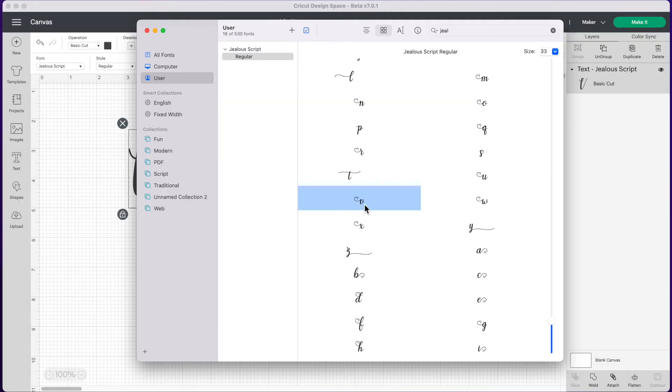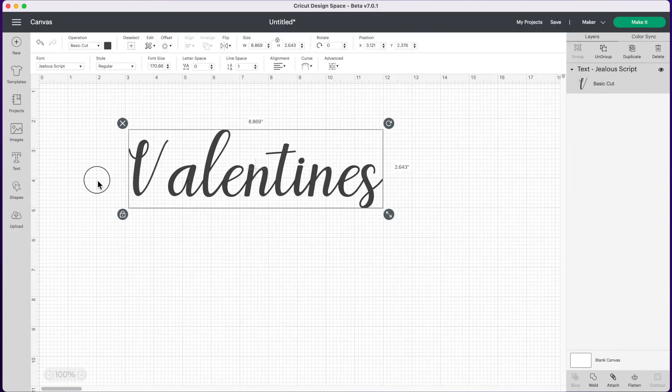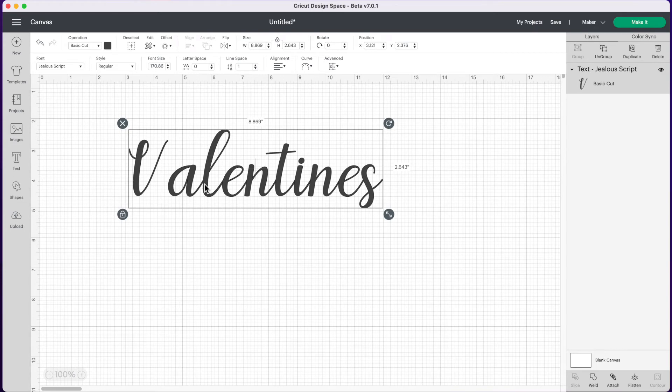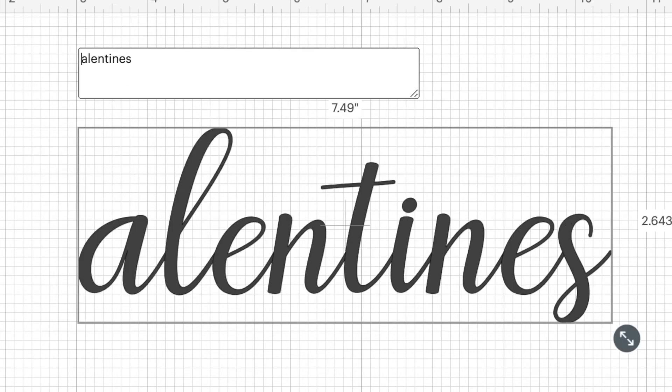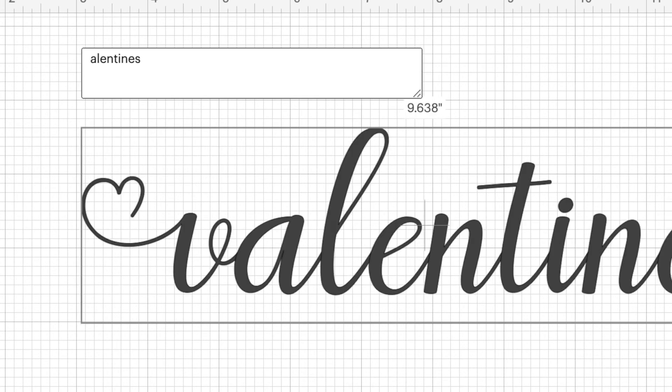On your keyboard you can press Command C to copy and then we're going to click back over to Design Space and click on our text box. Now we're going to put our cursor at the front of the word and we're going to delete that first V there, and then we're going to press Command V to paste. Now we have our fancy little V there.